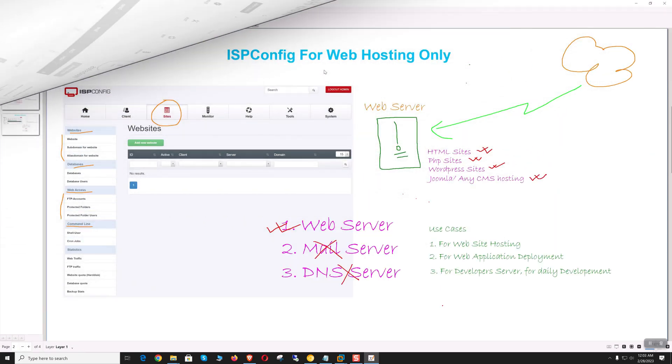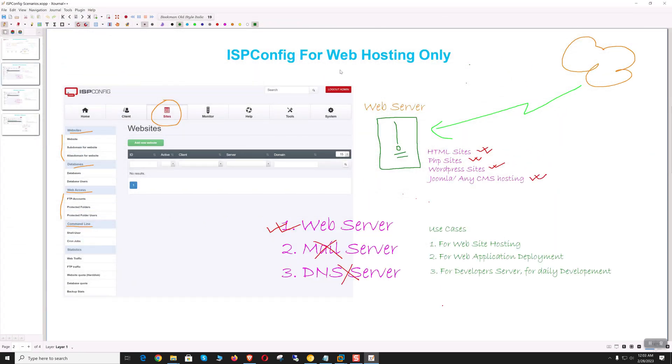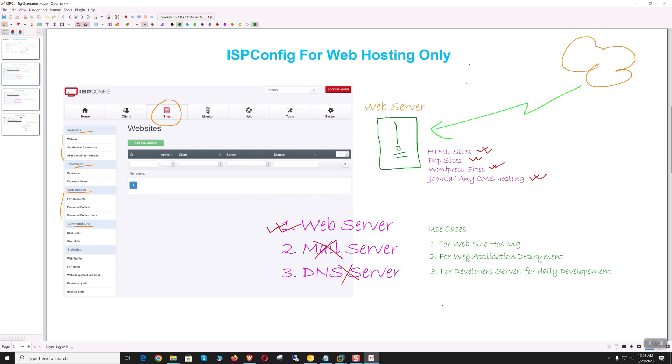If we want to use ISP Config only for web hosting, we can host HTML, PHP, WordPress, or any other CMS with databases. This setup is best suited for web hosting companies, organizations hosting internal web applications like office blogs and CMS, or developers using it as a development server where multiple sites and versions can be hosted during rapid development.